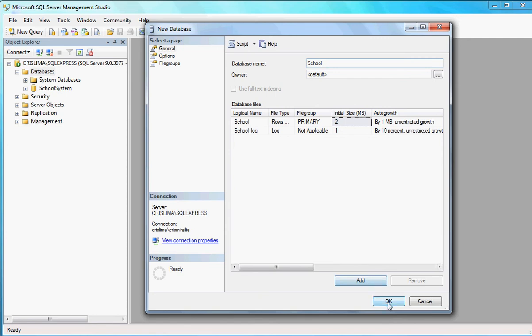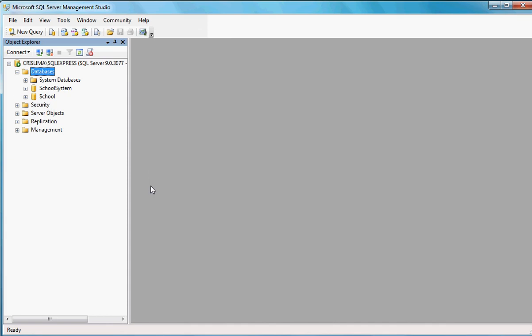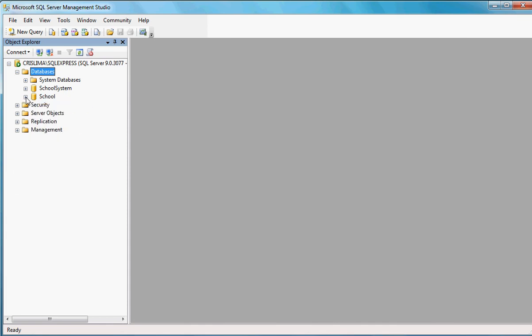Let me do it here. OK. Now, what happened is, I have another database that I created here. Whenever I go to Visual Studio, I'm going to have to find a way of connecting to this database. And we're going to see how we do that whenever we get there.